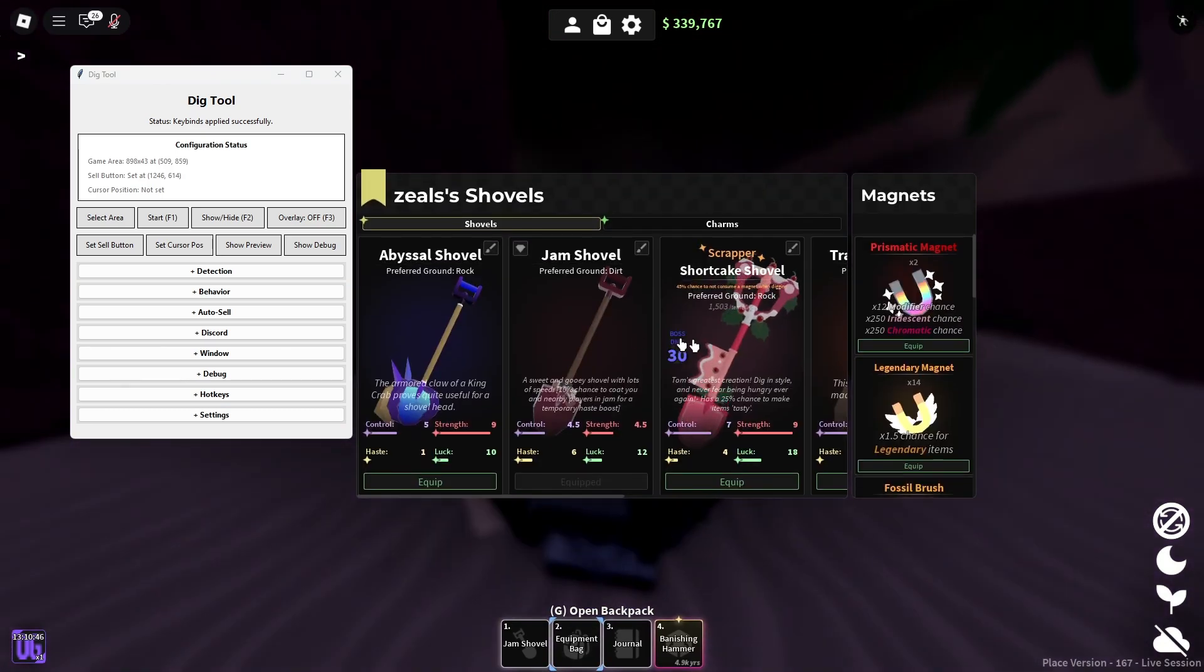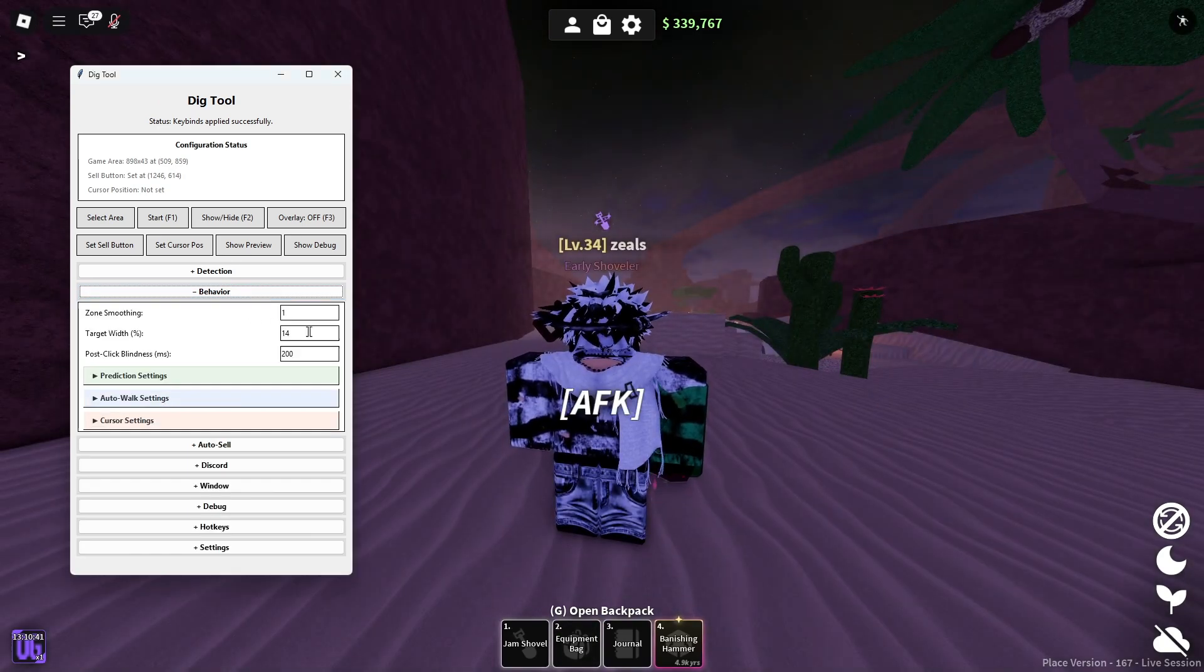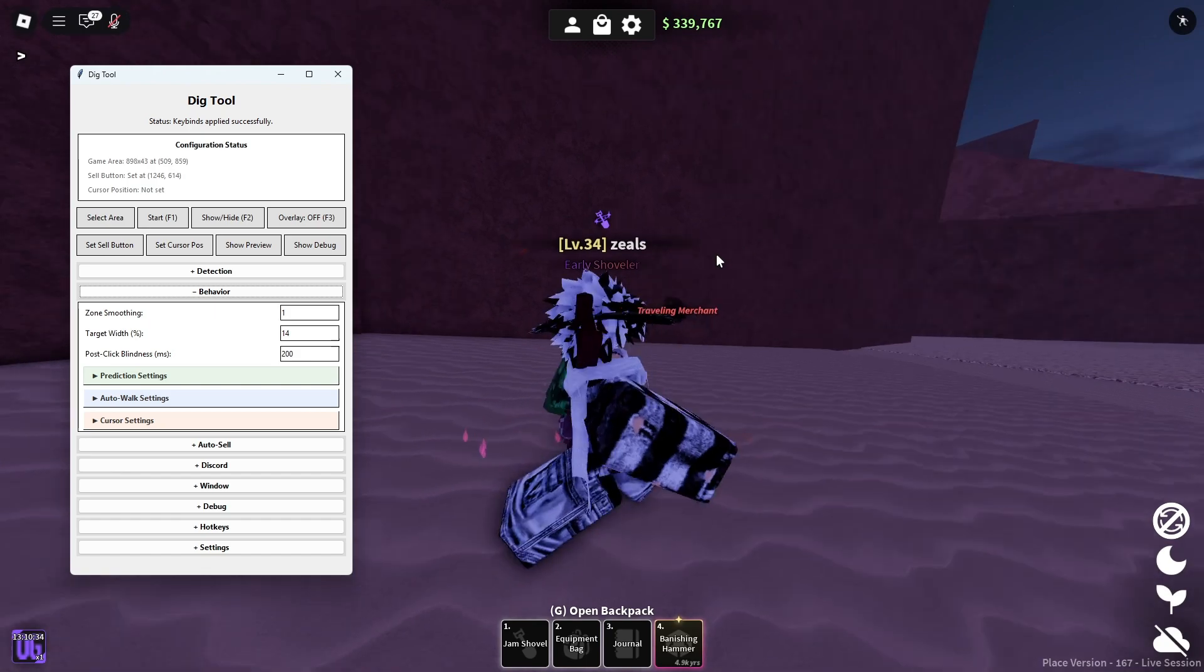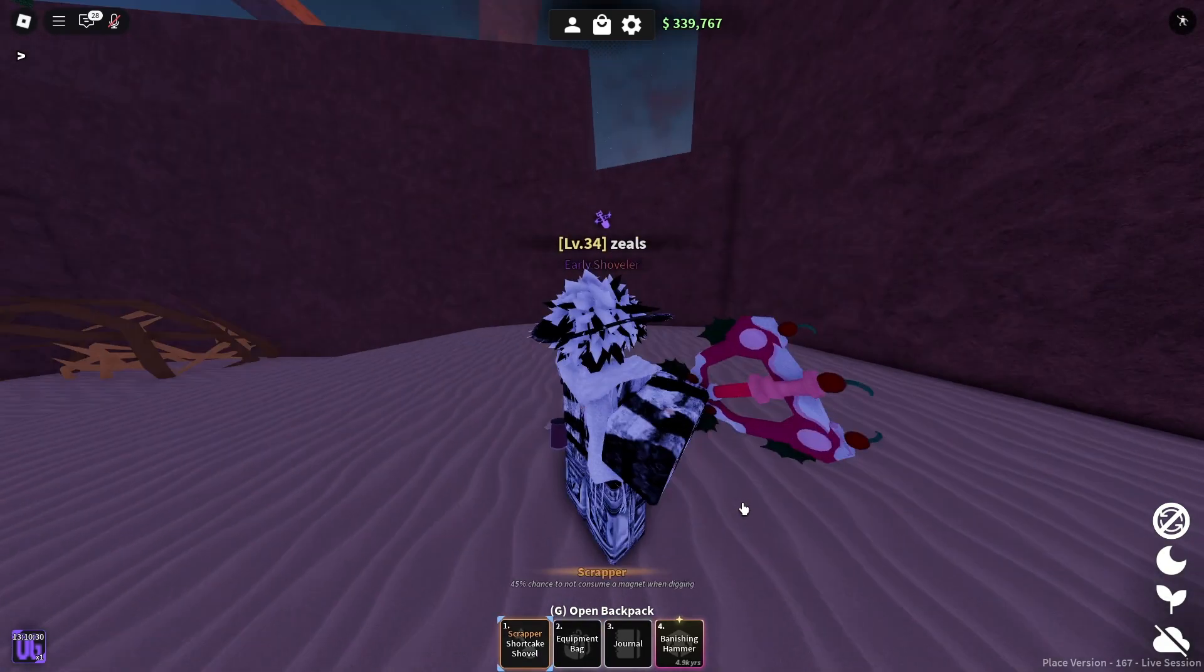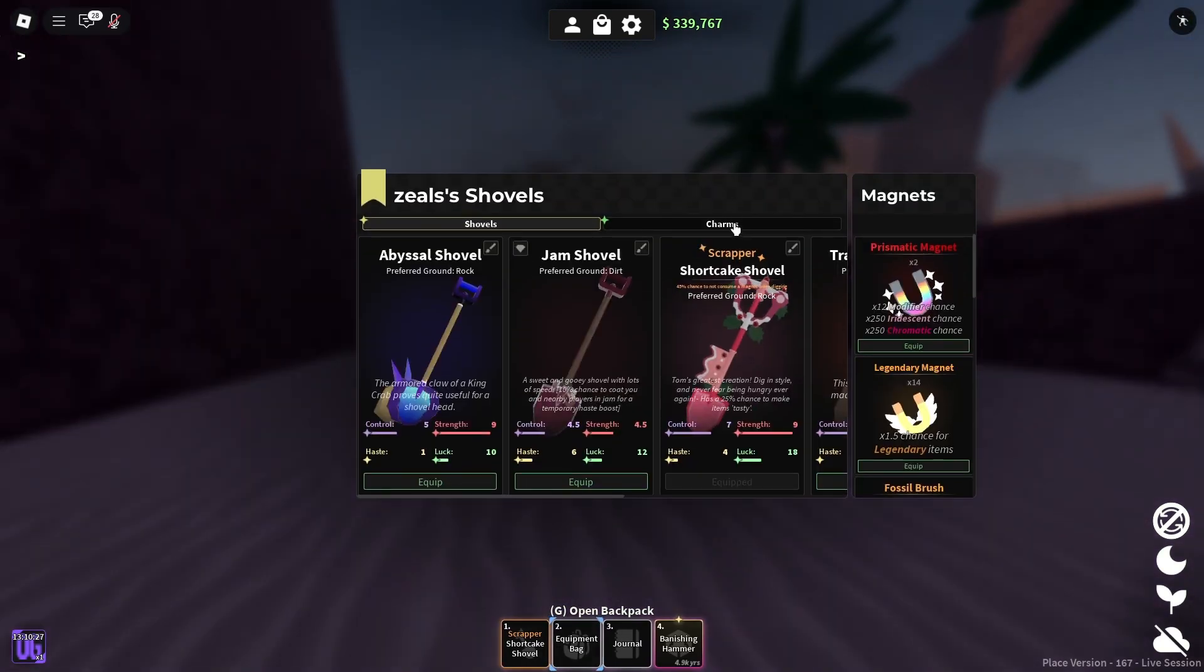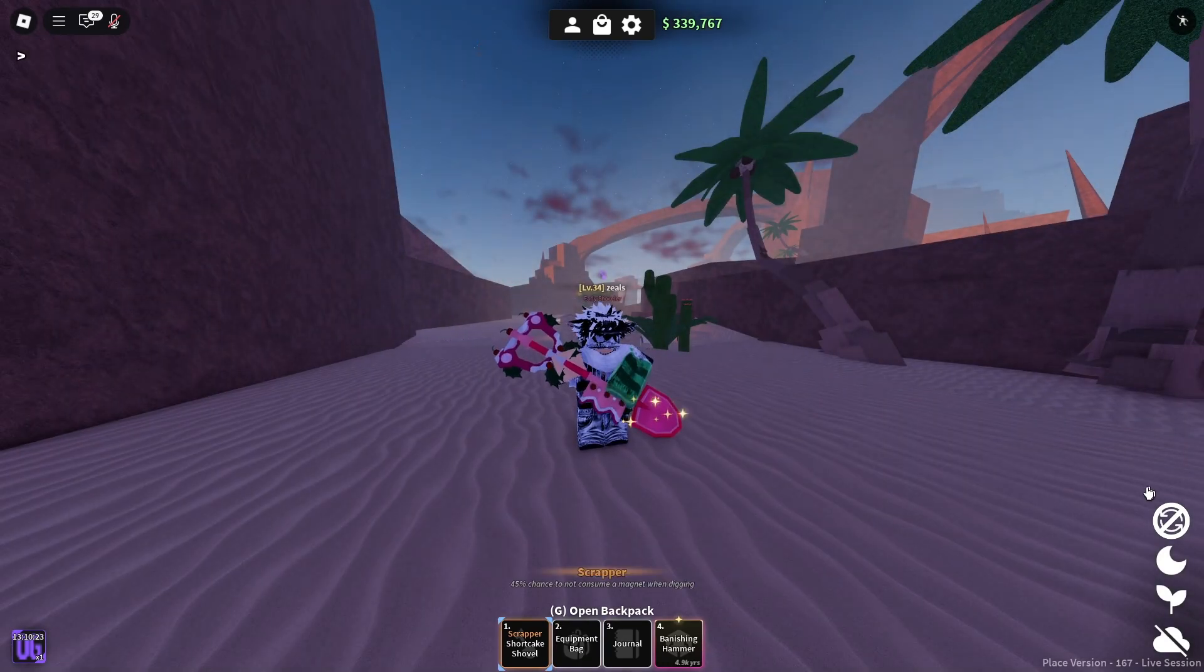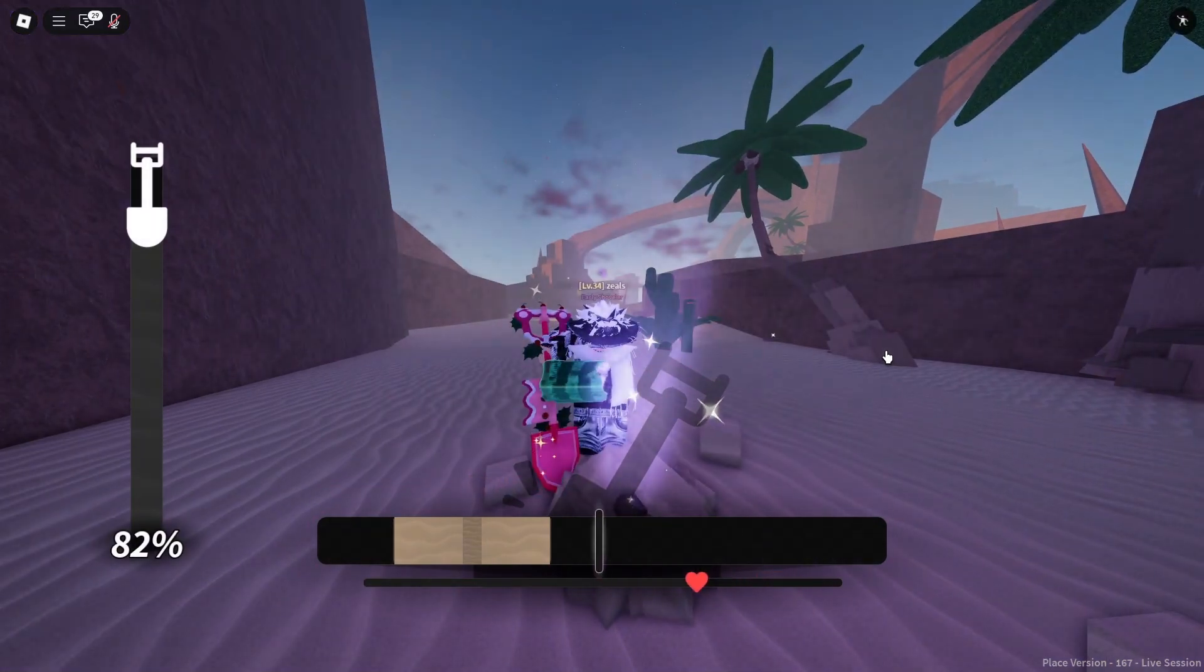You have to play around with the behavior because the target width percentage is basically what is gonna make you hit less things, right? For me, I'm using shortcake shovel with strength and control, so it's gonna be bigger for me and it's also gonna hit harder, right?